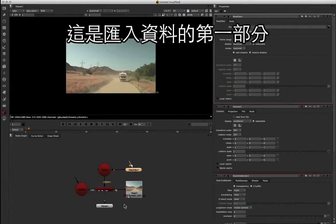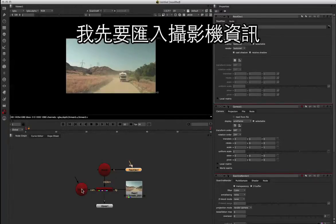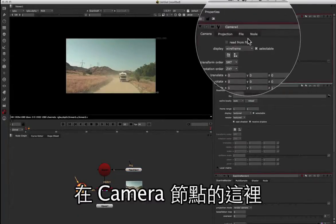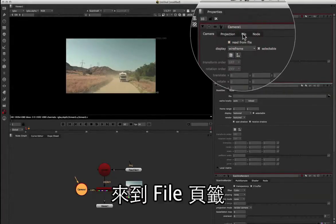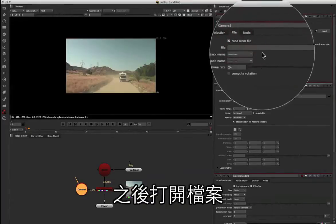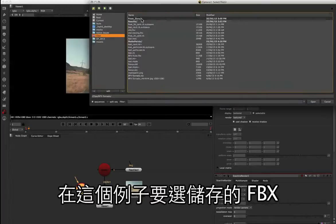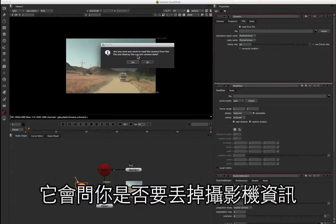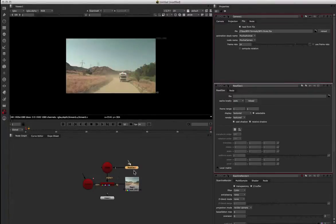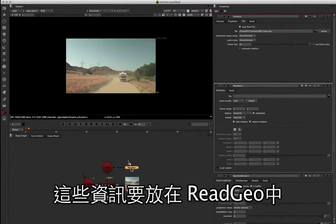This is the first part where we need to bring in our data. I'm first going to load in the camera. Up here in the camera node, we've got the option to read from file. We're going to check that, come over to the file tab, and open the file. In this case we want the clip that we saved. It's going to ask you if you want to destroy the camera data, which we do in this instance, so I'm going to click yes. Next, we want the point data generated from our surfaces, which is going to be inside the read geo.